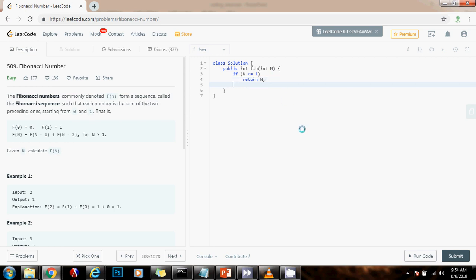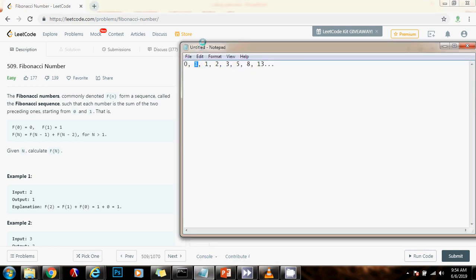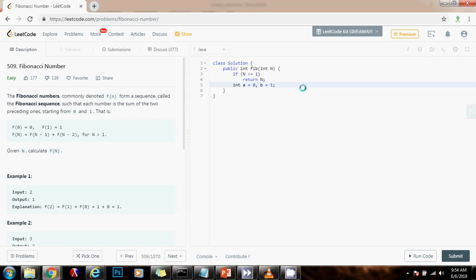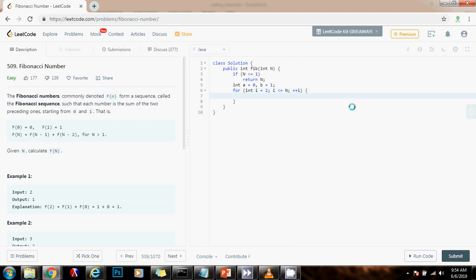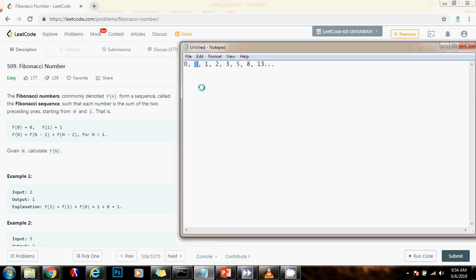As I said, I'm going to have integer A gets a value of 0, B gets a value of 1. So initialize A to 0 and B to 1 for the first two. Then I'm going to go for integer I gets a value of 2, I is less than or equal to n plus plus I. Because I already have these two, I have A and B here.